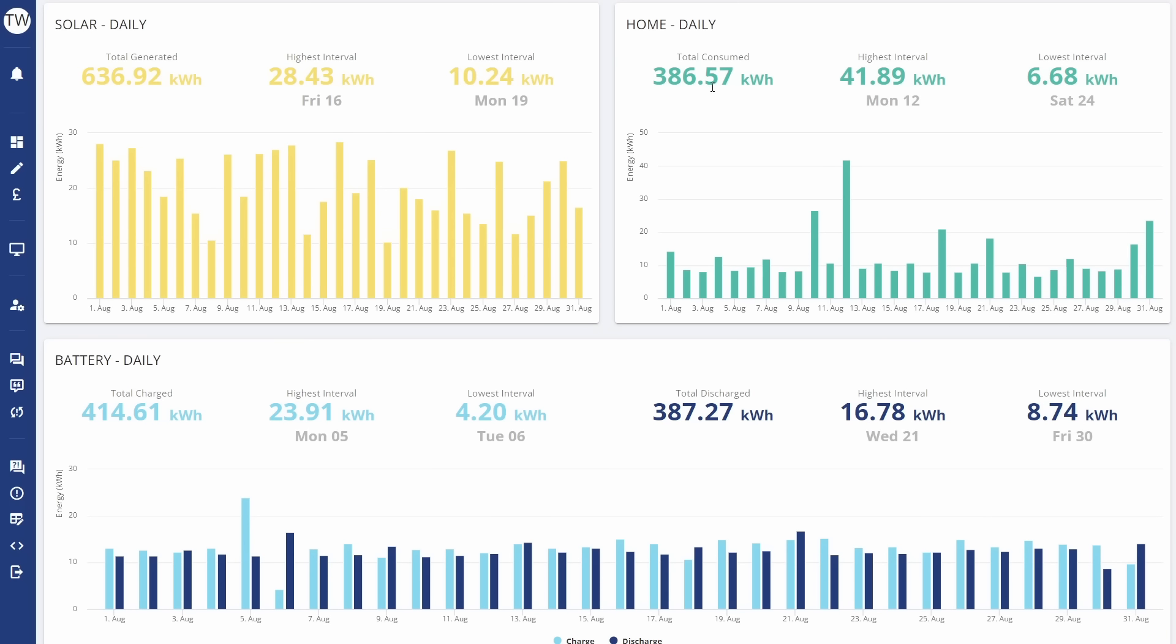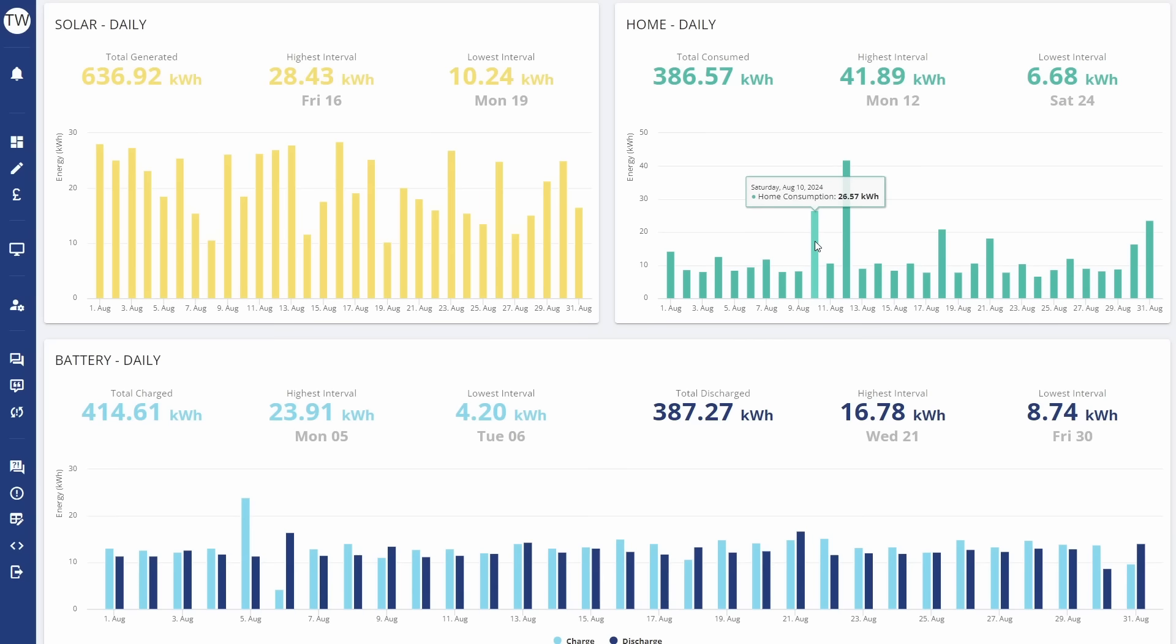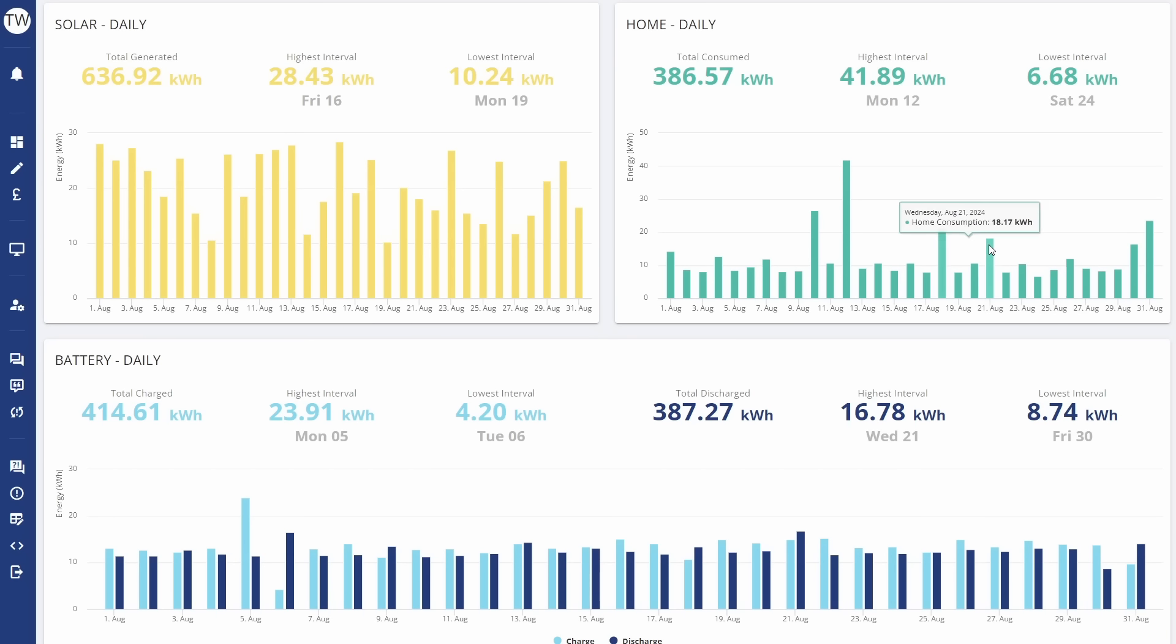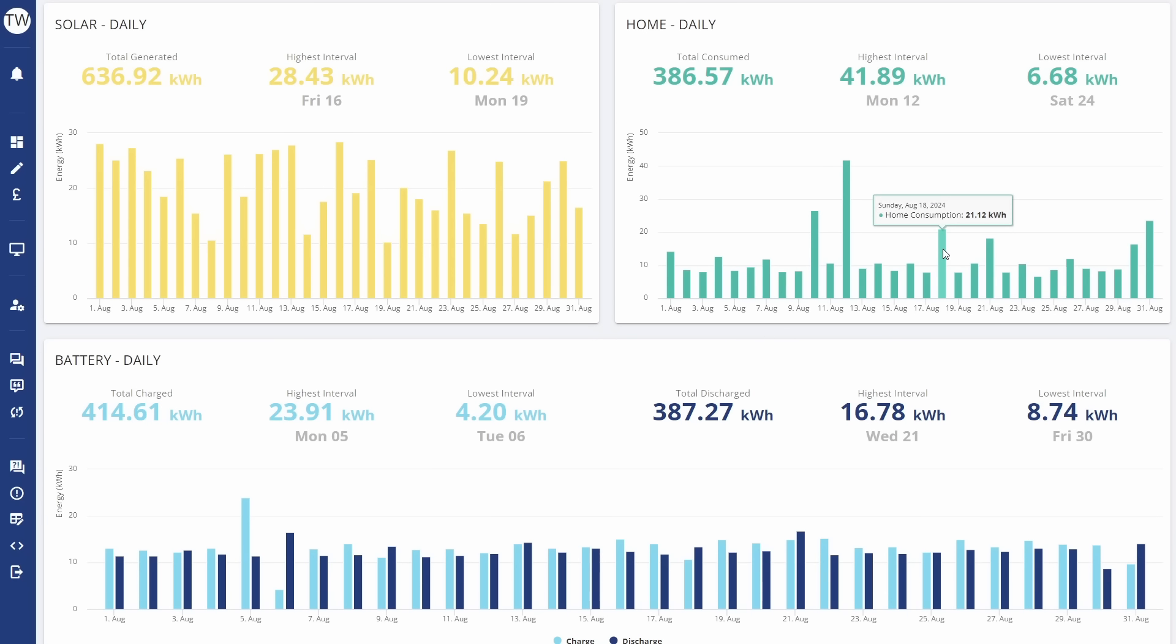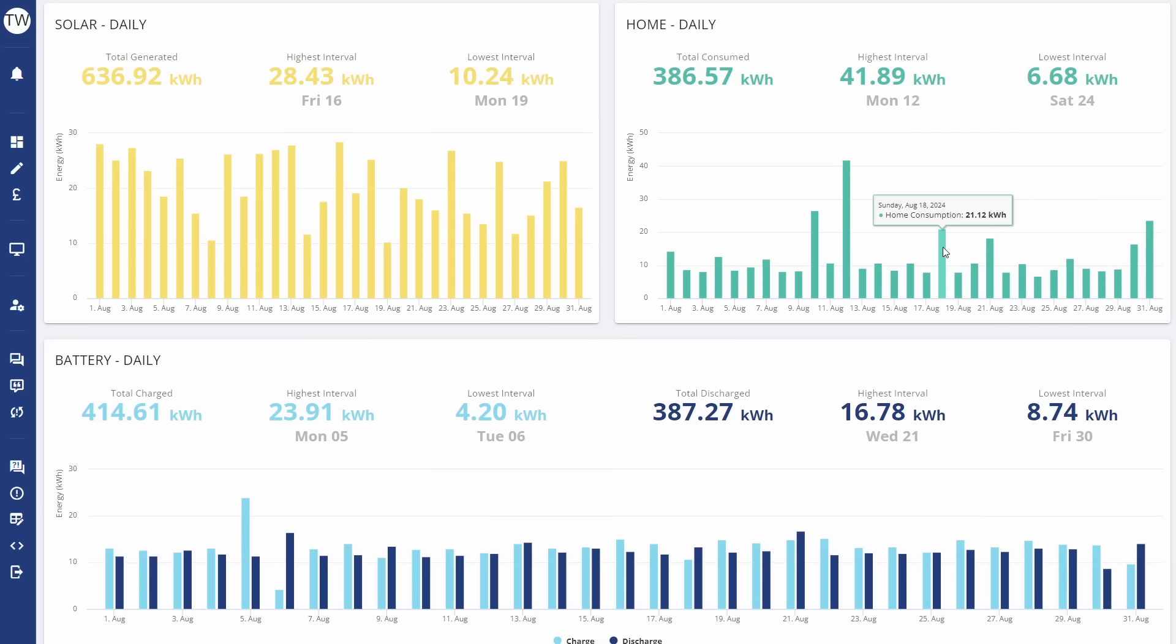We've got the home consumption which shows that we consumed 386.57 kilowatt hours. These big spikes here are basically when we charged the car, and there were a couple of interesting ones on the 18th and the 21st. That was actually when we took part in the free Octopus Energy sessions, so we plugged in the car and charged it during that one-hour block for each of these two days. We also tried to charge our battery.